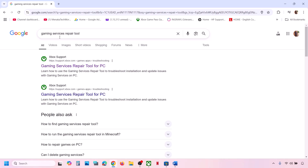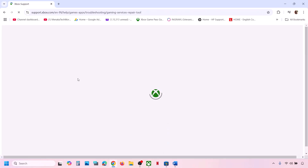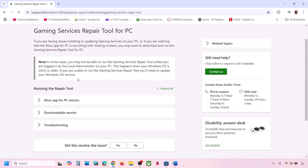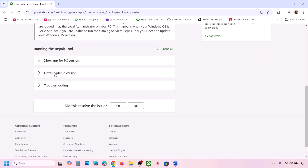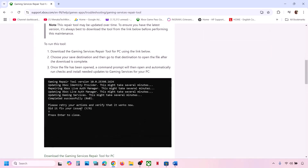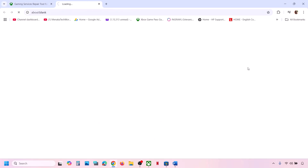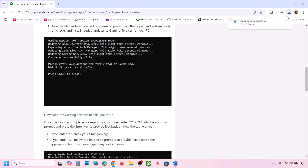You can go to any browser. In Google search, type in Gaming Services Repair Tool and then go to the Microsoft website which says Gaming Services Repair Tool for PC. On this website, scroll down and click on the downloadable version. Scroll down again and click on Download the Gaming Services Repair Tool for PC, then run this exe file.